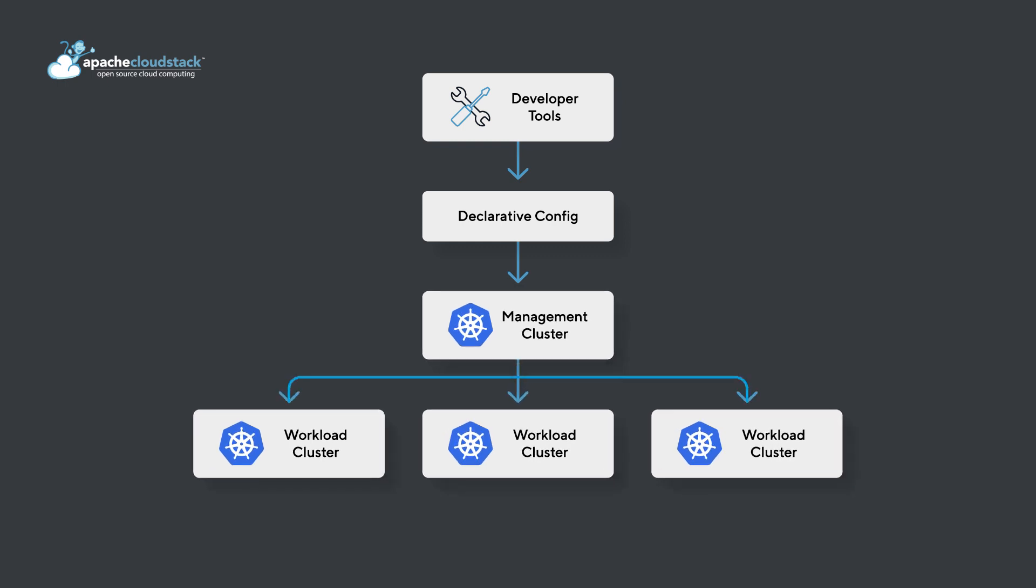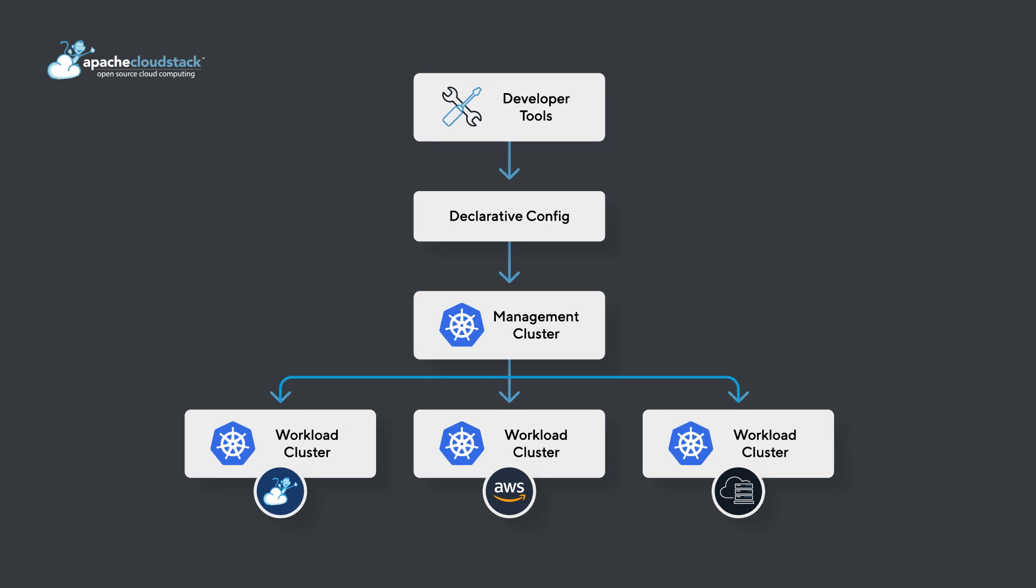Cluster API also supports a range of providers including Apache Cloudstack and the most popular cloud management platforms and hyperscalers.